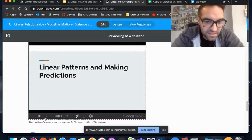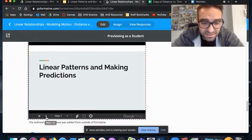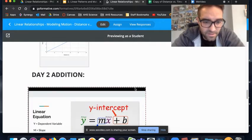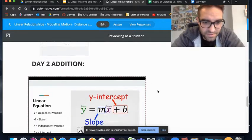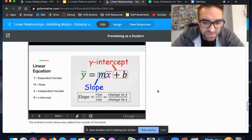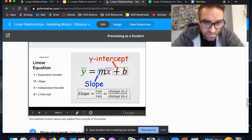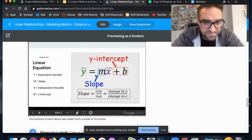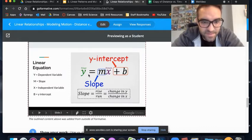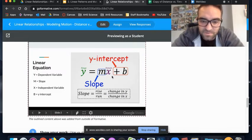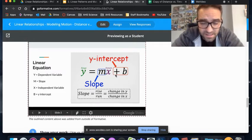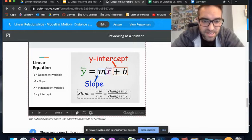Linear patterns and making predictions—that's really why we're doing all this. We want to be able to make predictions about the future. The biggest thing we'll be discussing is this y equals mx plus b.